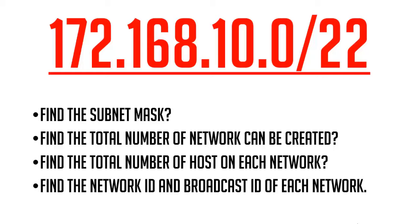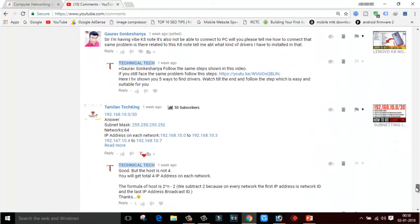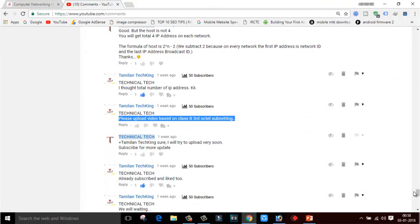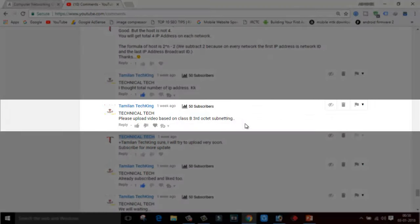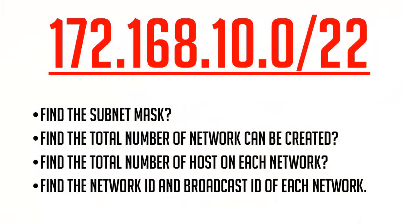At the end of this video I will also take a test with you guys to confirm whether you understand the concept or not. This video is on user demand — one of my viewers requested me to make a video on how to do subnetting on a Class B IP address. If you have any question or doubt, or want me to cover any topic, please let me know in the comment section below. Hello friends, this is Avishik here and welcome back to my channel Technical Tech — let's the tech begin.